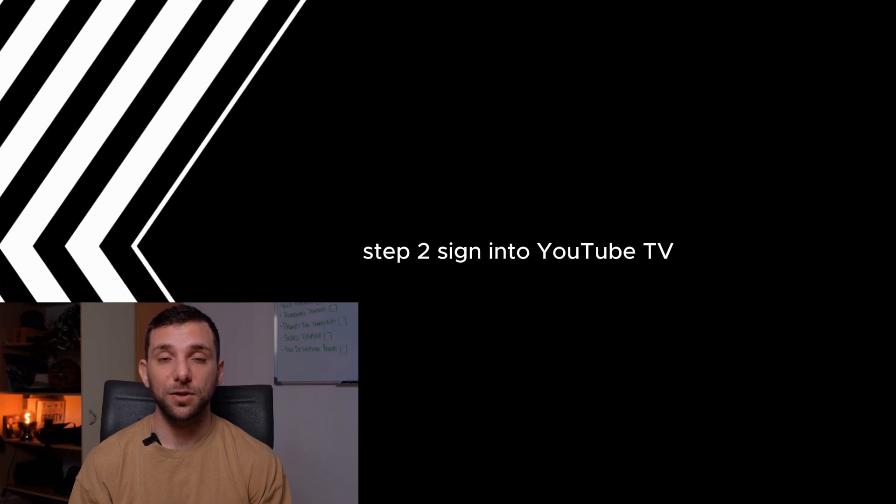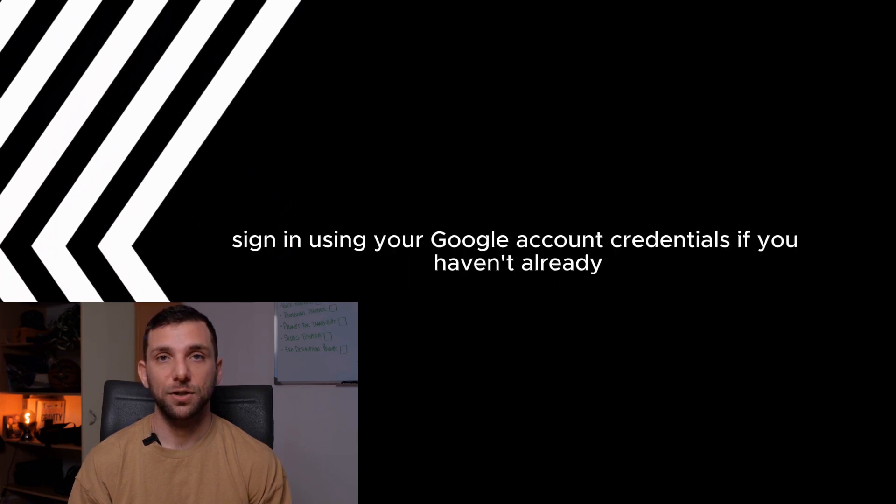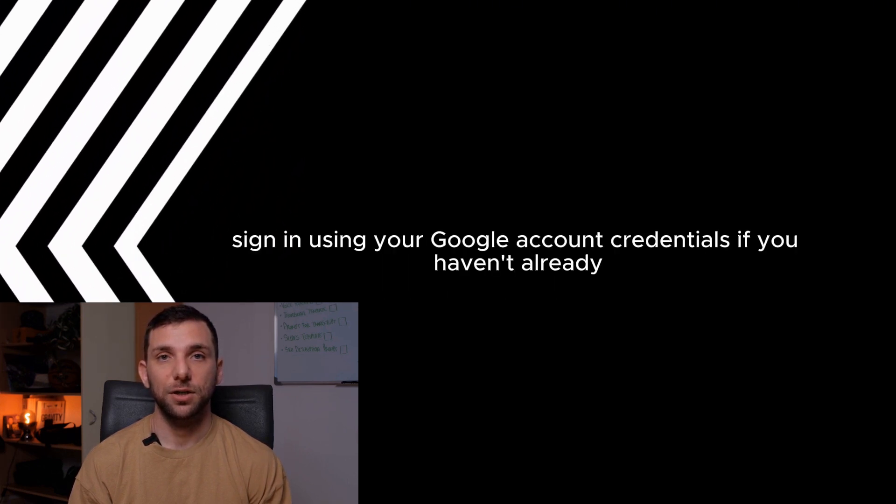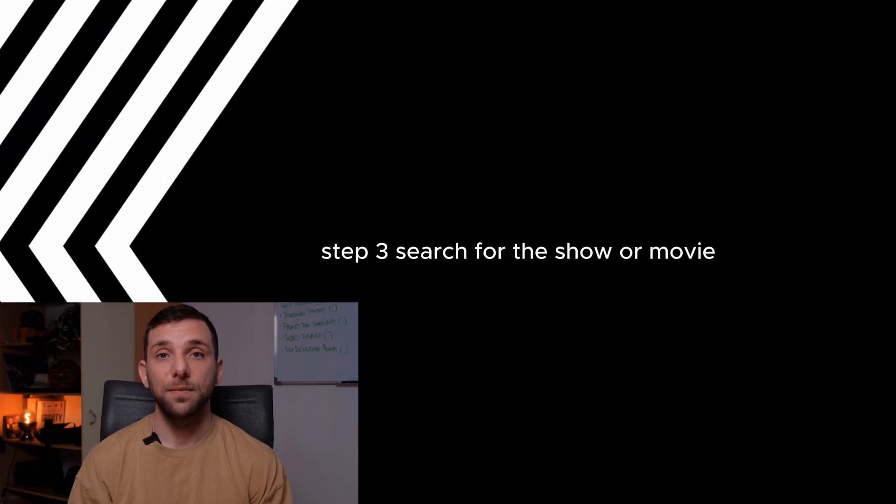Step 2. Sign into YouTube TV. Sign in using your Google account credentials if you haven't already.